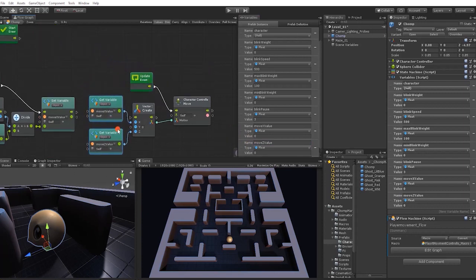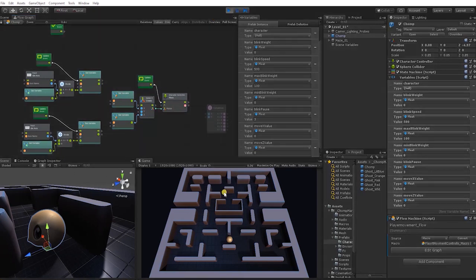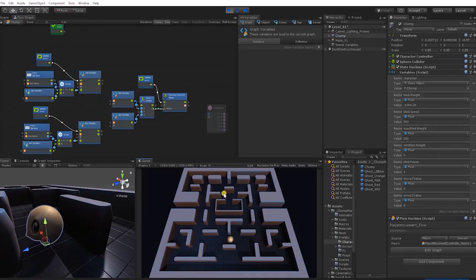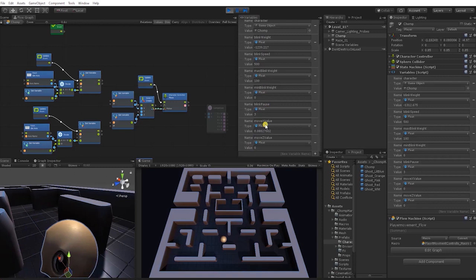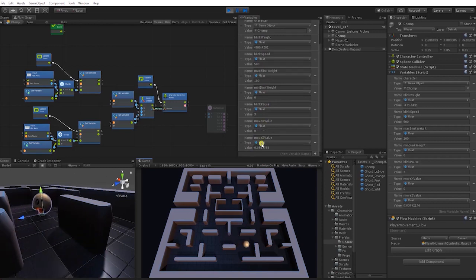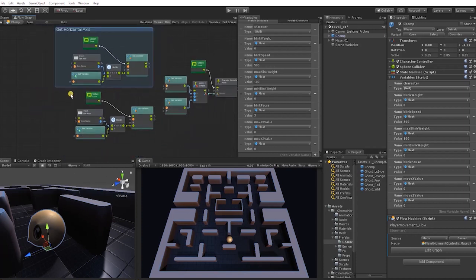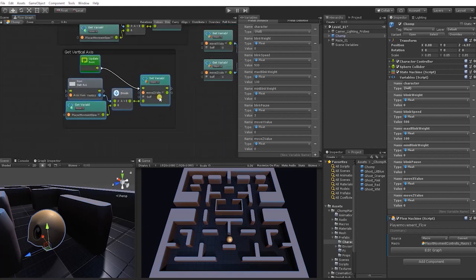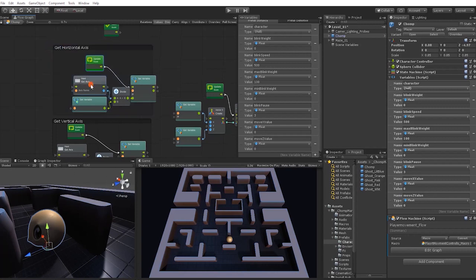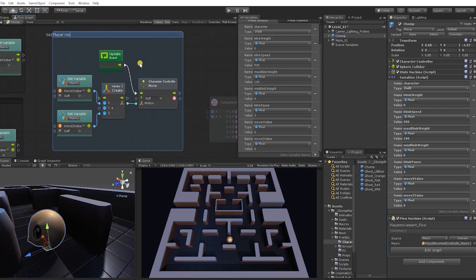Before we move to adding our look control, let's first make sure everything is still working correctly. We can see we still have our input in our character control, and our X value and Z value are being stored and set whenever we're moving the character. Let's organize these in a group — naming one 'Get Vertical Axis', another 'Get Horizontal Axis', and the third 'Set Player Movement'. To group, hold Control, left-click, and drag over all the nodes you want to select, then you can move all those nodes at once and keep the graph organized.